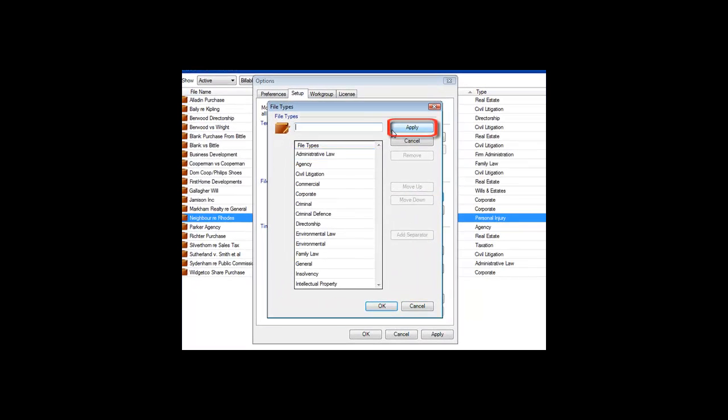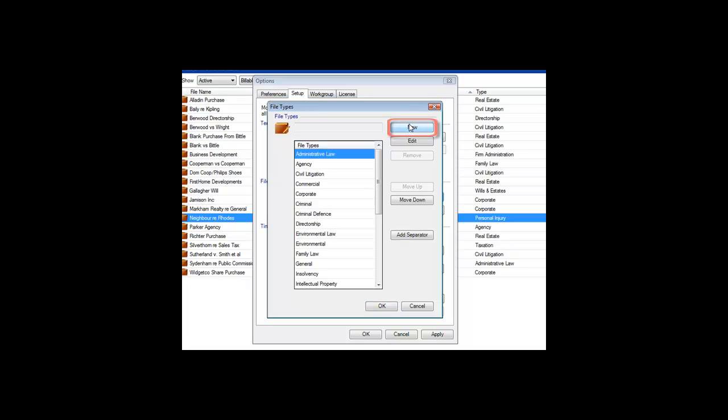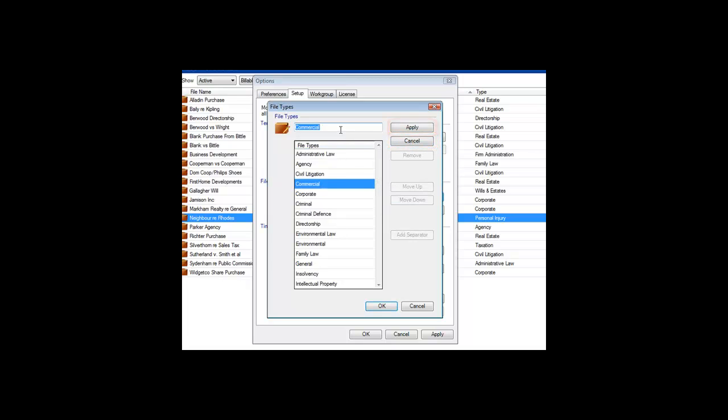Click the New button to add a new file type. Type in its name, and then click Apply. To change an existing name, select it, click Edit, make your change, and then click Apply.